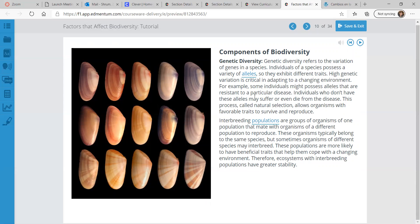Interbreeding populations are groups of organisms of one population that mate with organisms of a different population to reproduce. These organisms typically belong to the same species, but sometimes organisms of different species may interbreed. These populations are more likely to have beneficial traits that help them cope with a changing environment. Therefore, ecosystems with interbreeding populations have greater stability, because breeding between species or different populations creates more variety in their offspring.